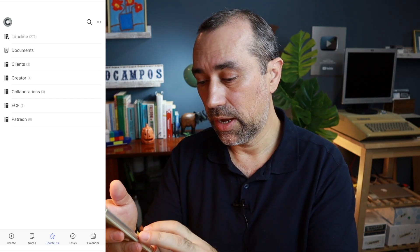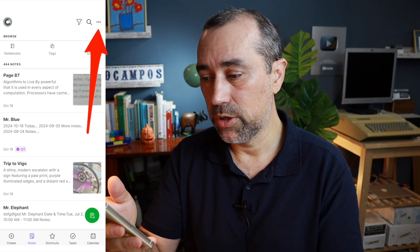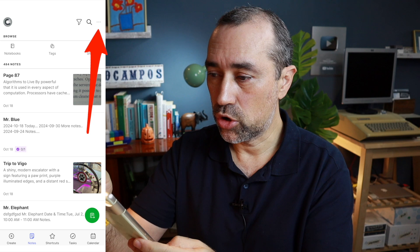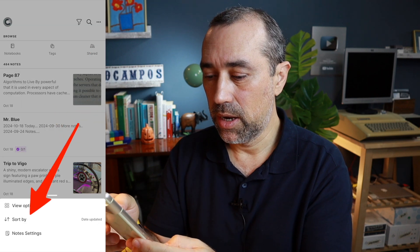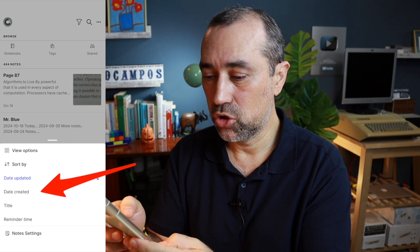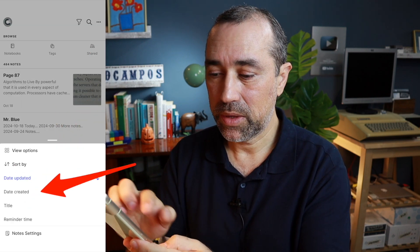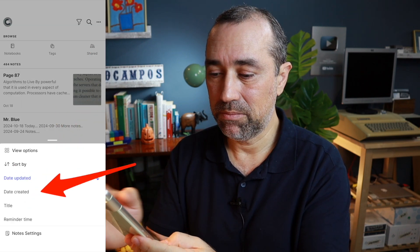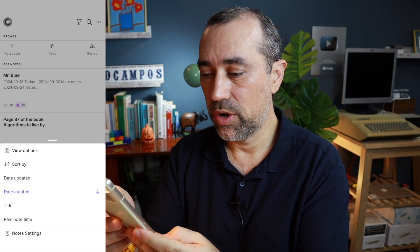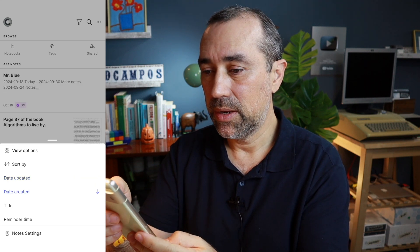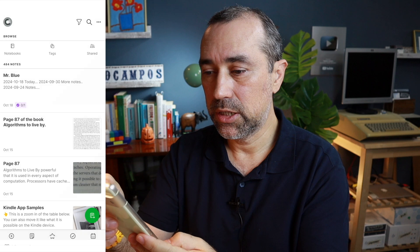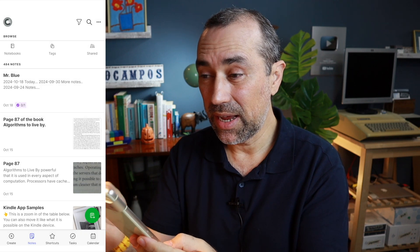Now let's make sure that when you go to notes, you have that ordered by creation date. So sort by — it's date updated — let's change this to date created. Now we have the newest notes at the top of the list.